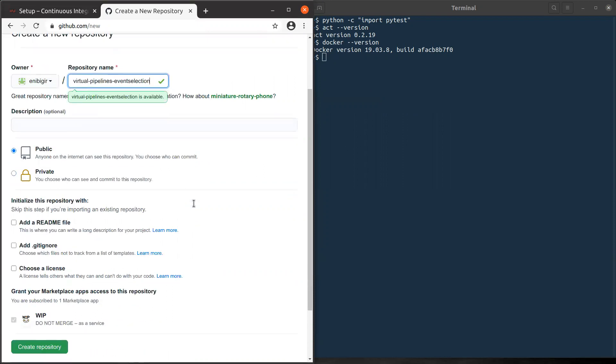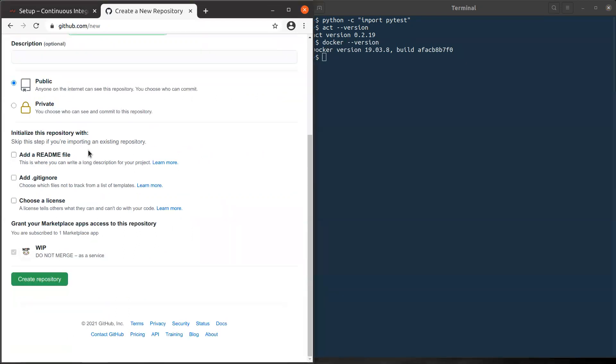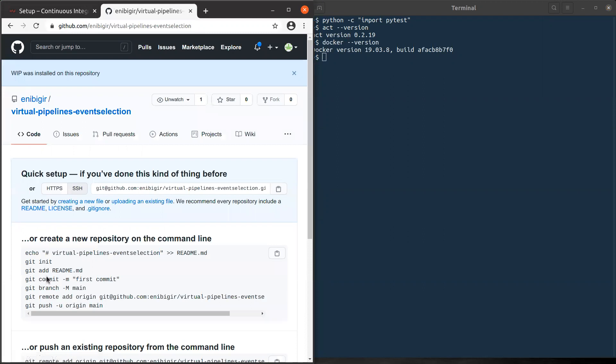Then by default, it should be a public repository. If it is not the case, please change it to public just to ease communication with your fellows and with your mentors as well. And last thing to do is to click on create repository. And then this will be created as you can see here.